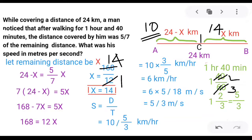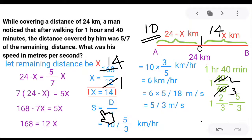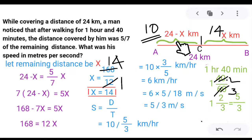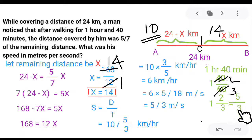Speed equals distance divided by time. Distance is 10 km, and time is 1 hour 40 minutes, which equals 5/3 hours. So speed equals 10 divided by 5/3, giving us 6 km per hour.